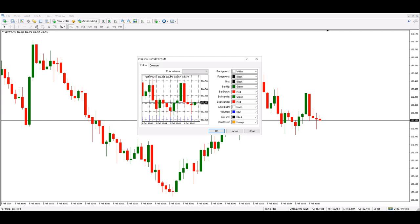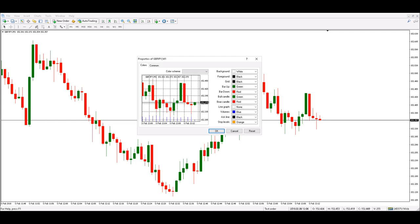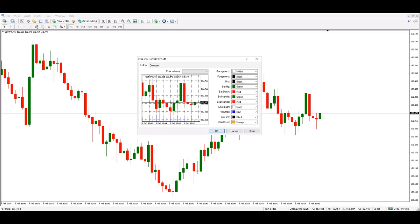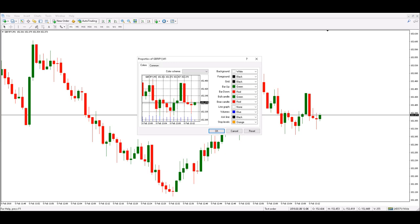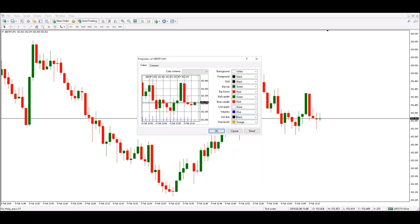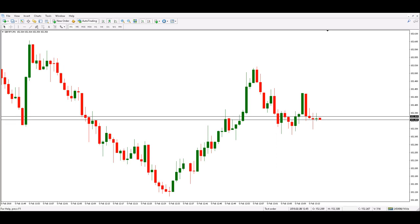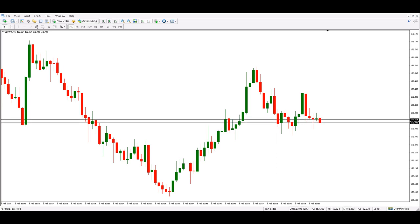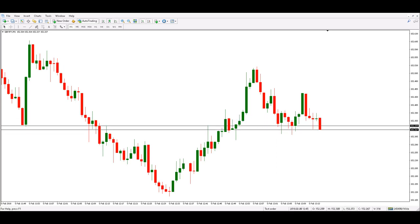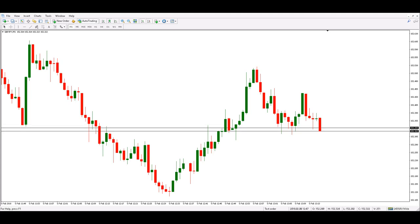In the Colors tab, we may also want to choose the color that our ask line will have on our charts. Because the foreground color on this chart is black, we will also make it look the same color. Now if we click OK, we can see on the chart not only the bid price but the ask price also.